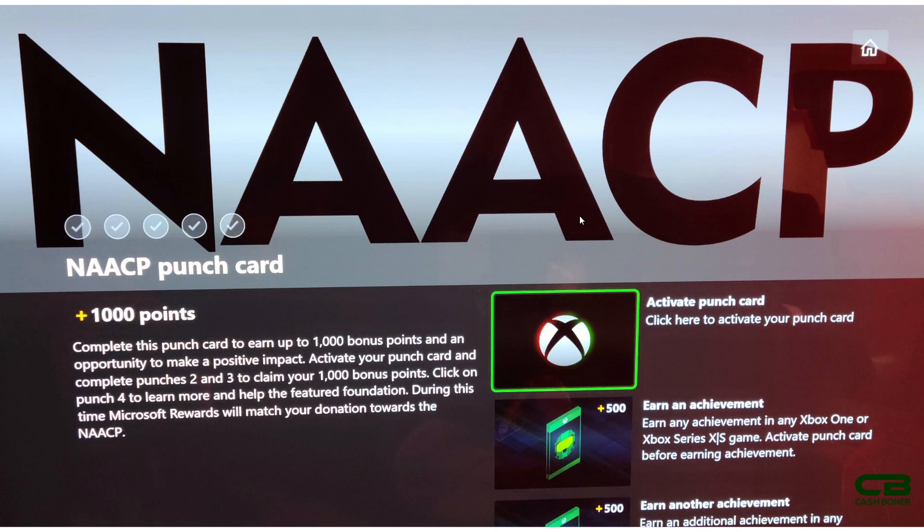Reminder, you have to activate the punch card. If you did not activate the punch card, you can earn as many achievements as you want, nothing will trigger. Once the punch card is activated, the next two achievements you earn will give you 500 points apiece.